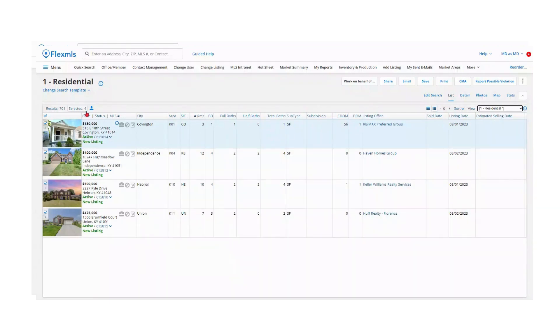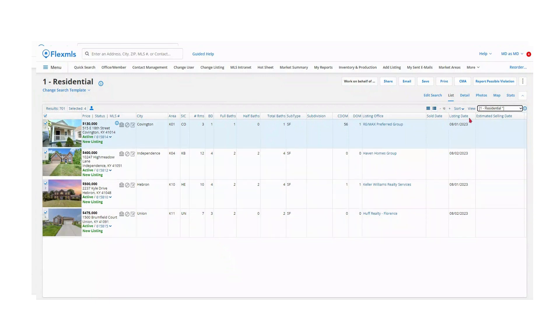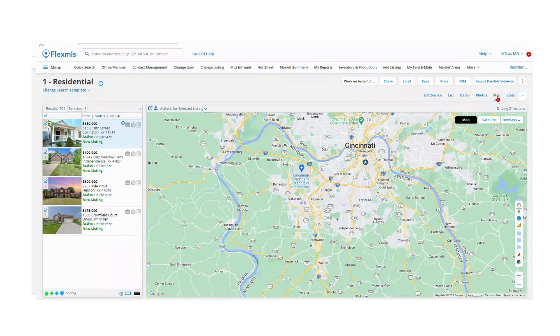Do you have multiple showings? Let FlexMLS create driving directions for you that will lower the stress of navigating. Once you have your properties selected, let's navigate to the map tab.